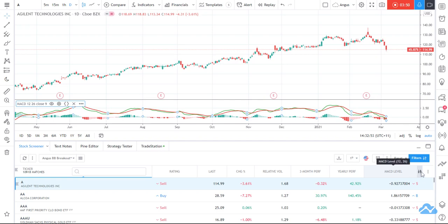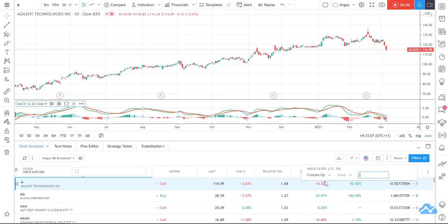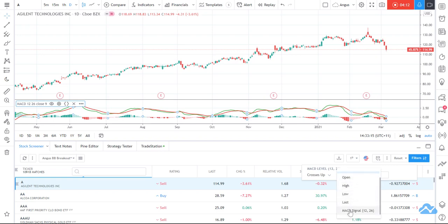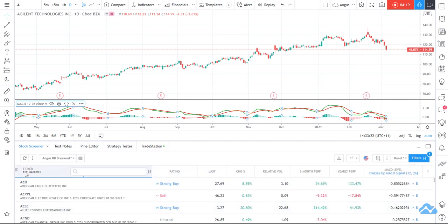This is where it gets a bit clever. I've got 10,000 matches — that's all the stocks in the US stock market — and I'm going to select 'crossing up'. When you select that, the value field is grayed out, and what I actually want to do is scroll down and select 'MACD signal'. Now I've got 159 matches.